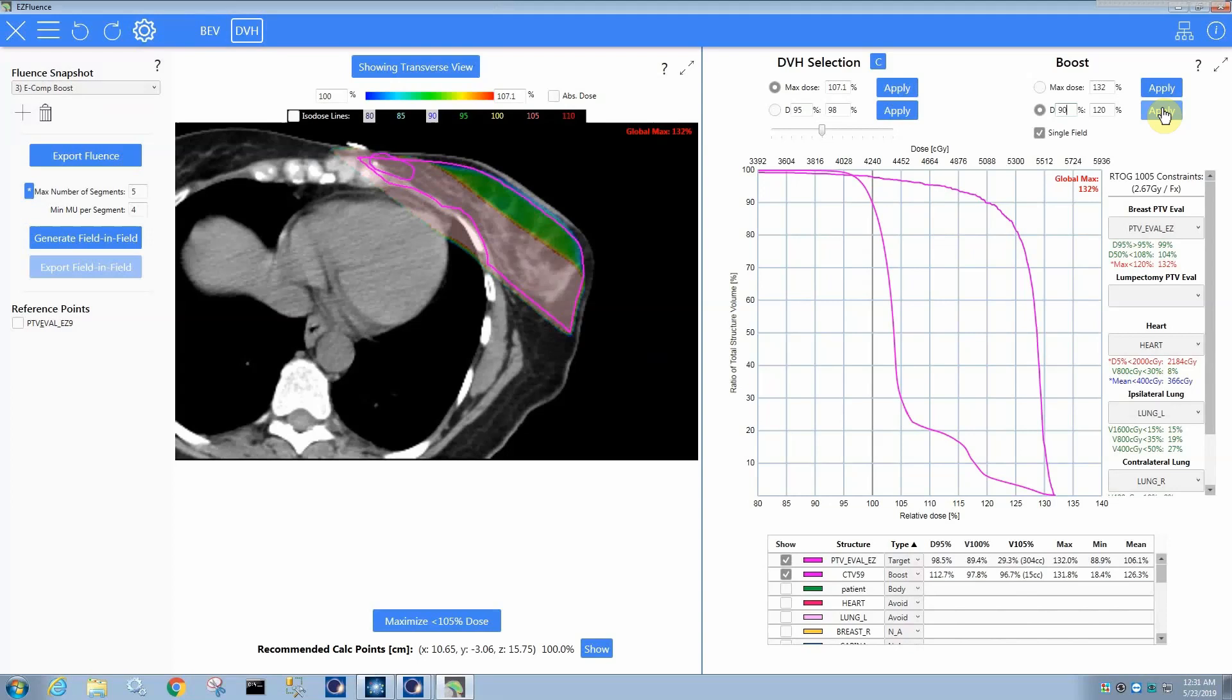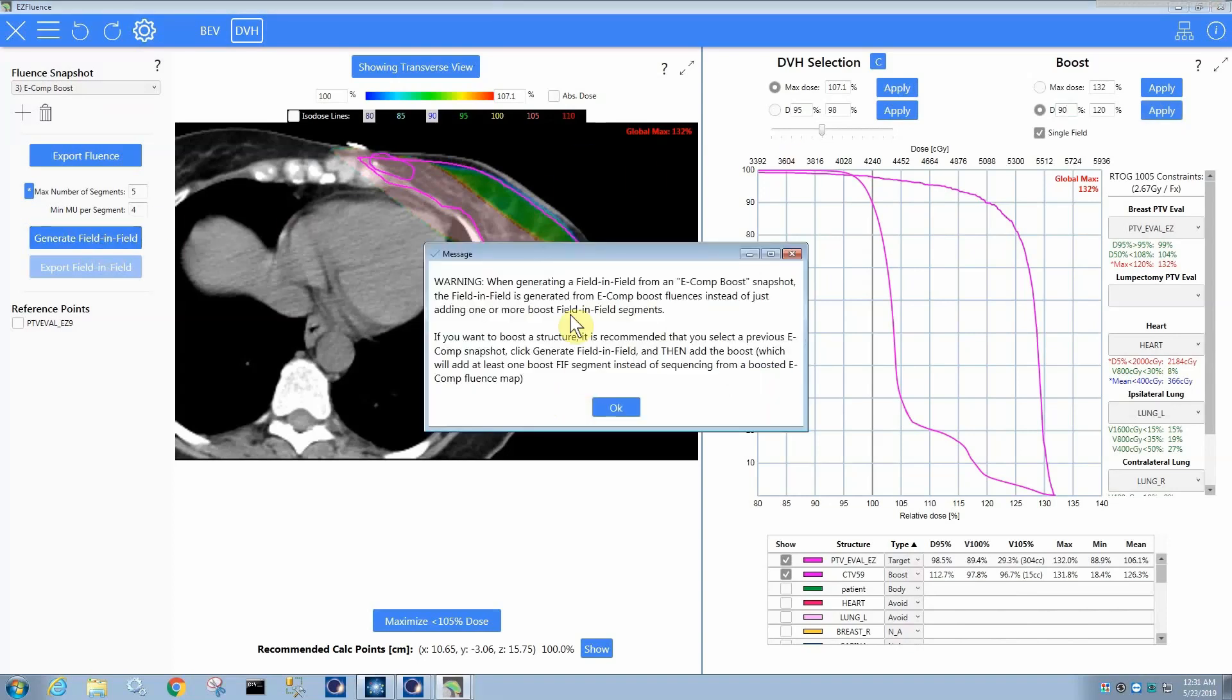Now, one thing to be aware of is you might be tempted to say, okay, I have my boost, I'm going to do a field and field now. You're going to get this warning if you do that because it will be trying to generate a field and field from a fluence pattern that has a boost built into the fluence.